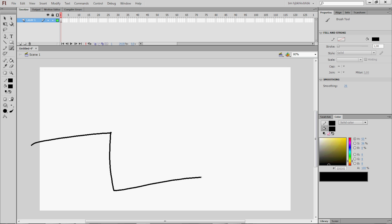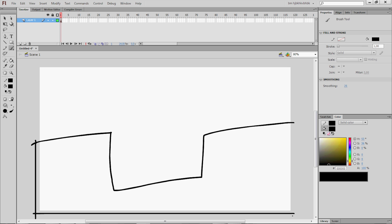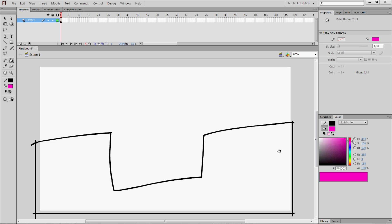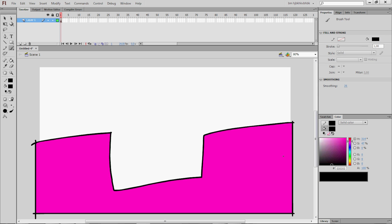I'm gonna draw this ledge right here. Cool. You can color it in too. Pink? Sure. Why not?